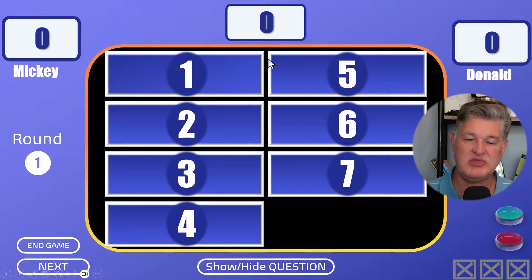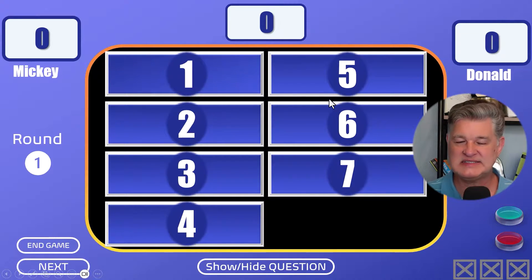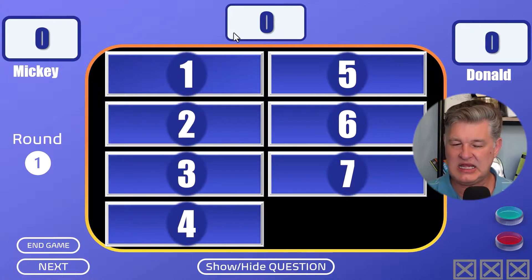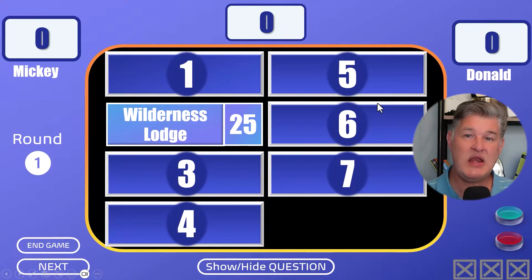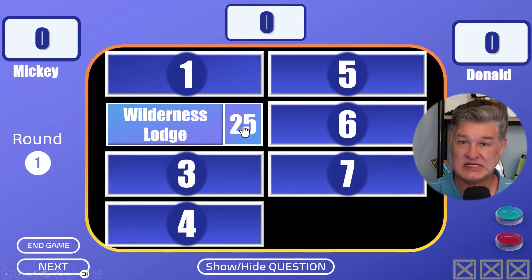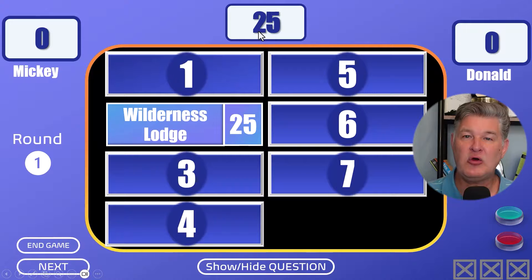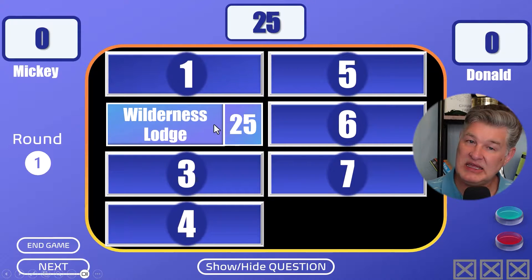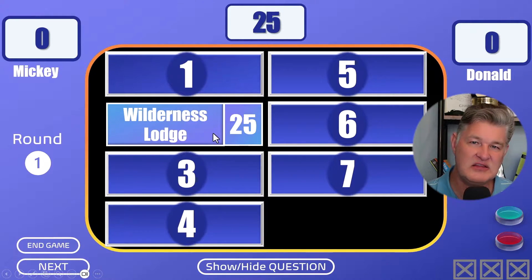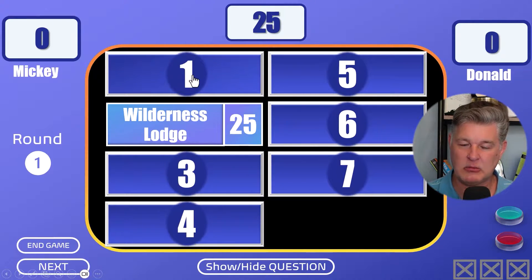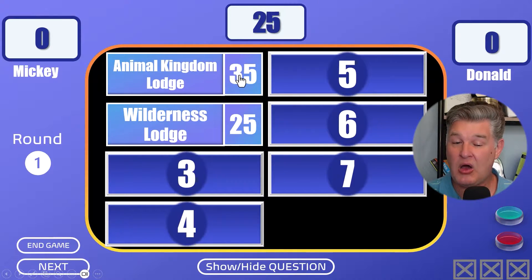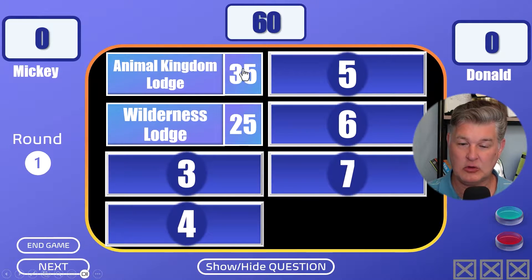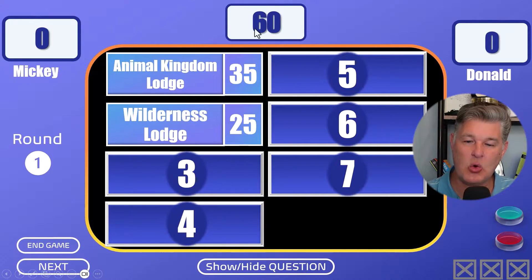The object is to come up with the number one answer. Let's say Donald buzzed in and had the number two answer of Wilderness Lodge. I'm going to click on the point value — 25 — and that's going to bring those points up to the top. Since it's not the number one answer, Mickey gets a chance to try to come up with the number one answer. Let's say Mickey does — we will reveal the number one answer by clicking in the circle. There you go: Animal Kingdom Lodge! I'll click on that point total and you can see how it keeps the score at the top.